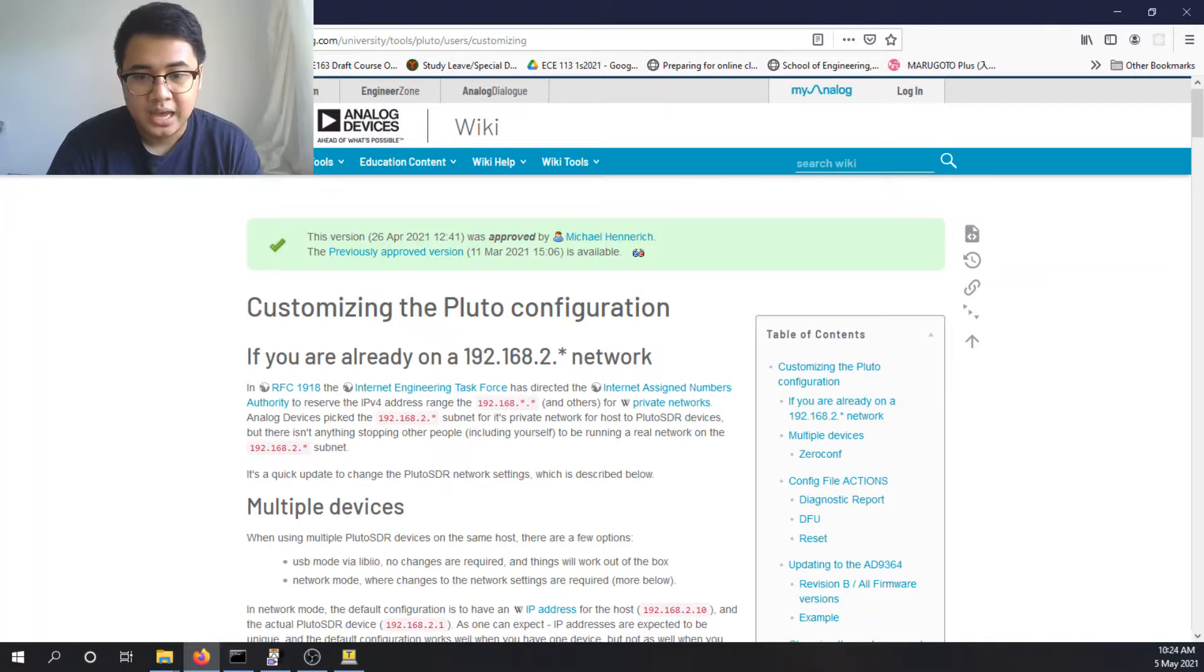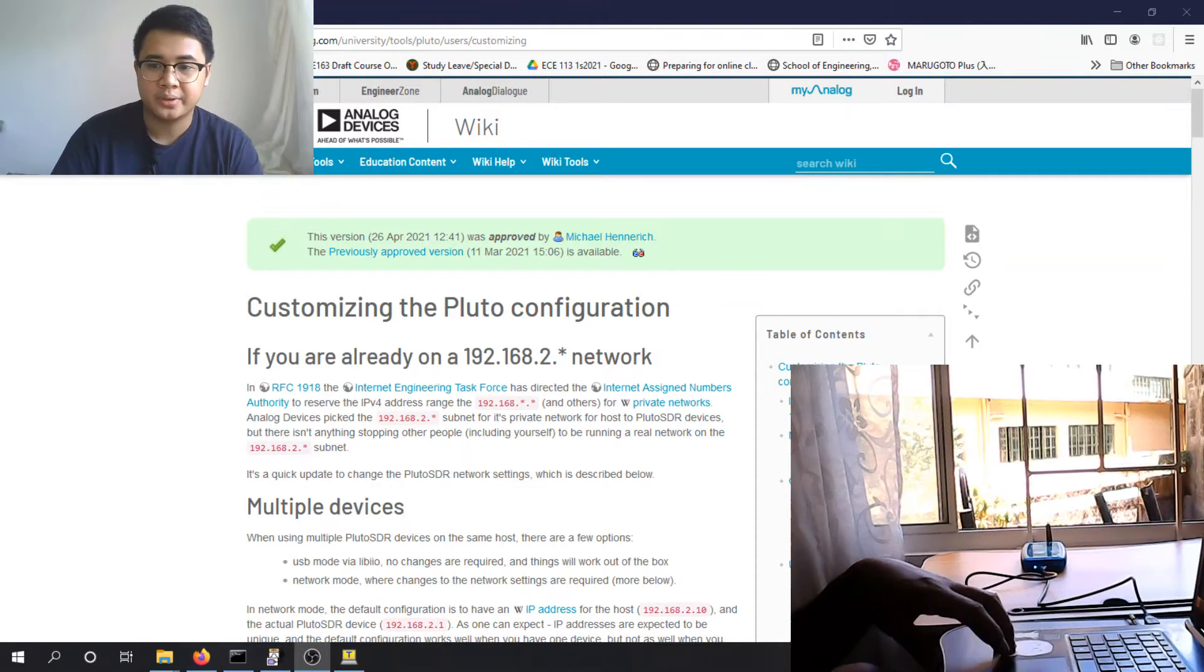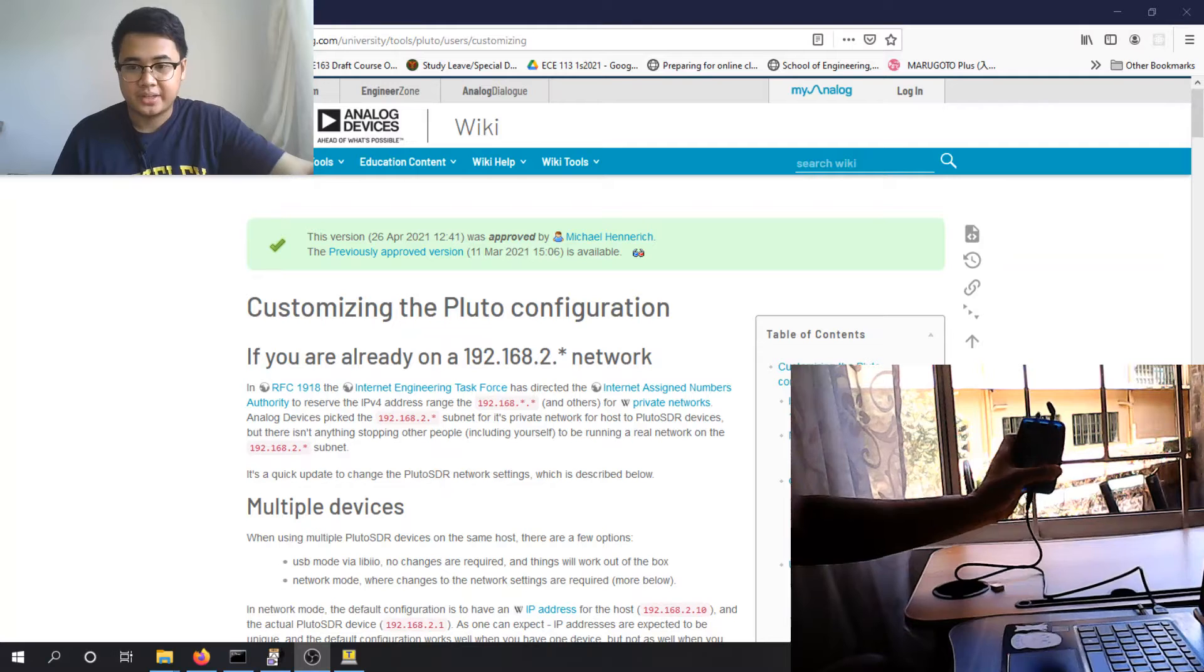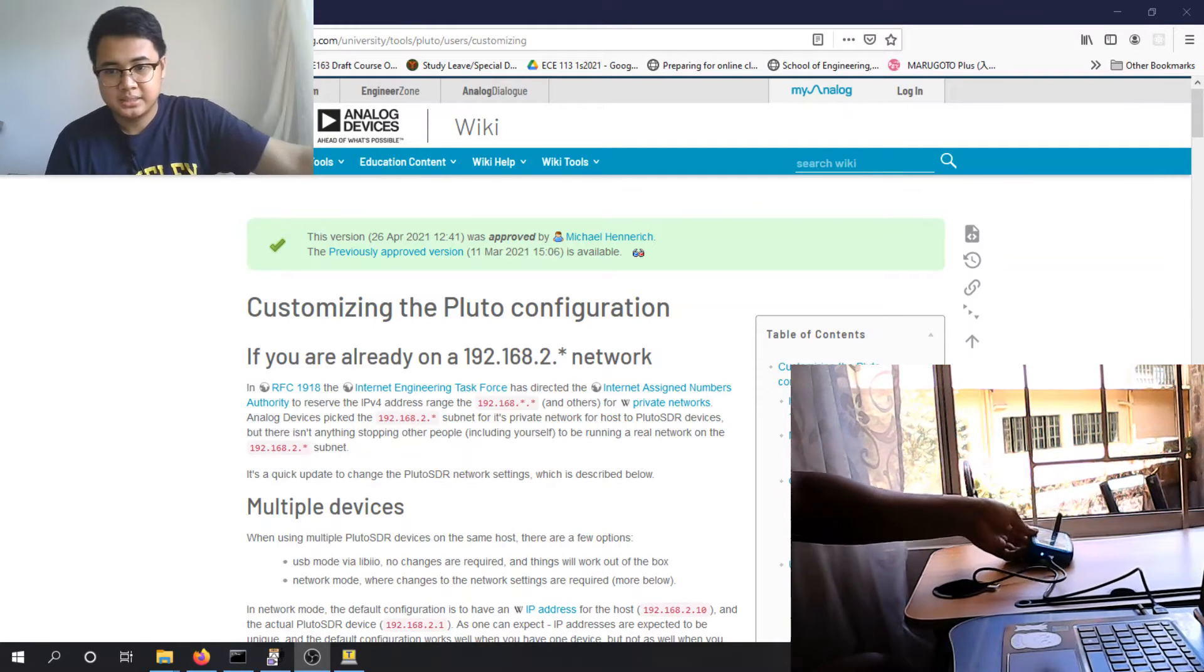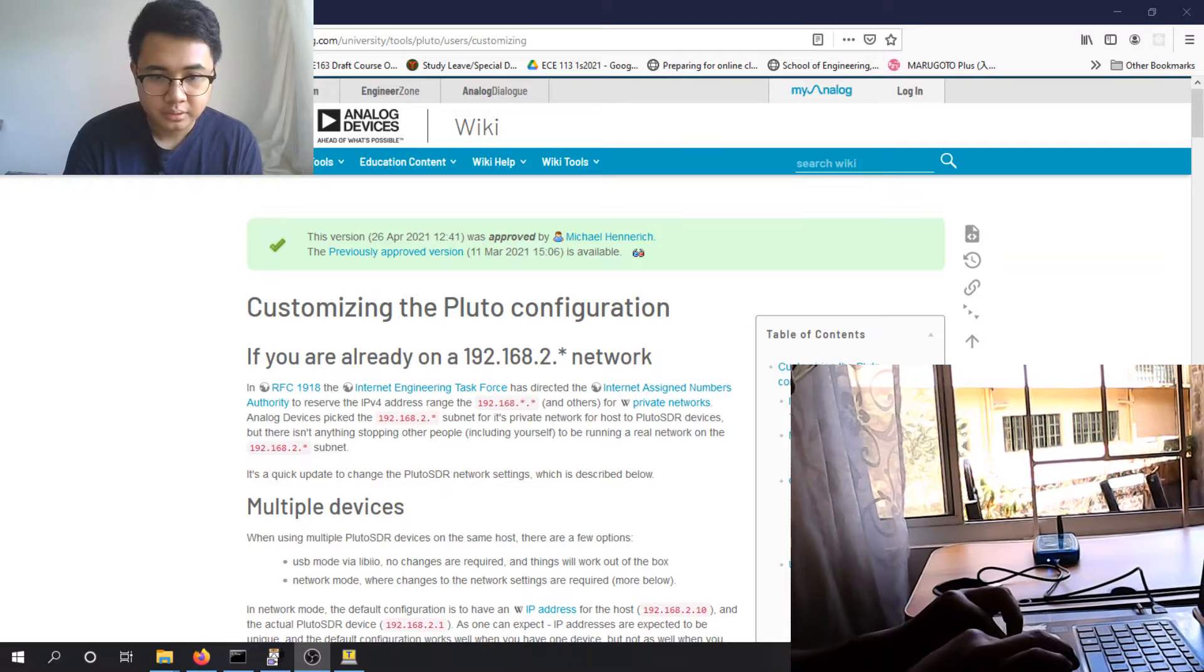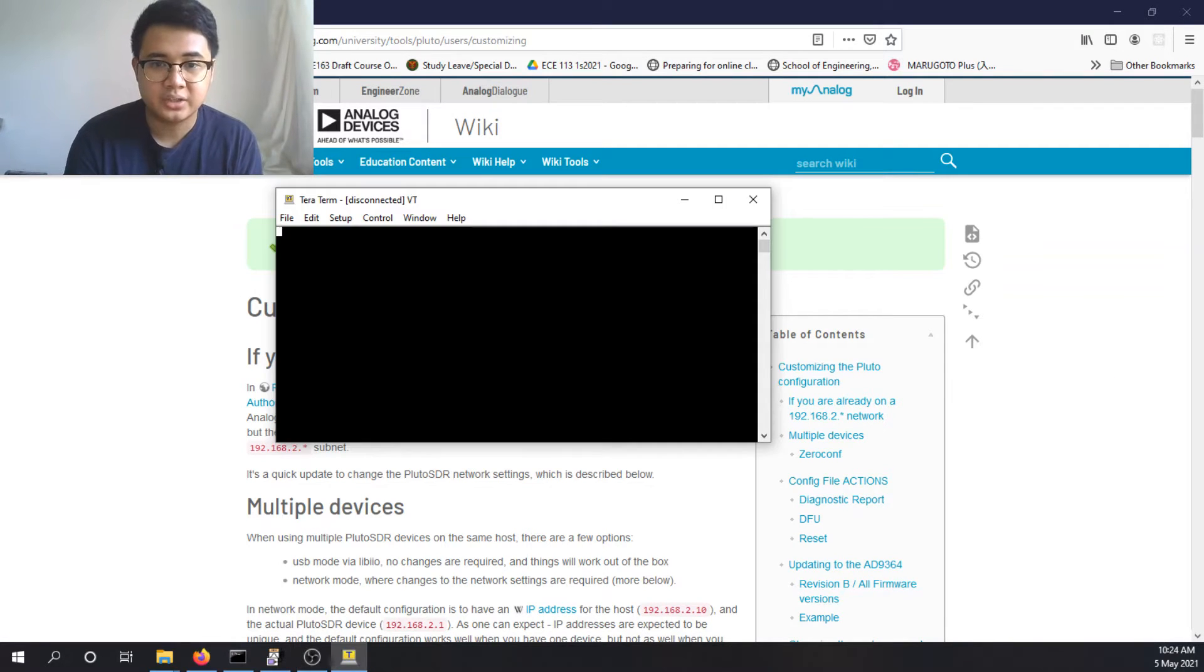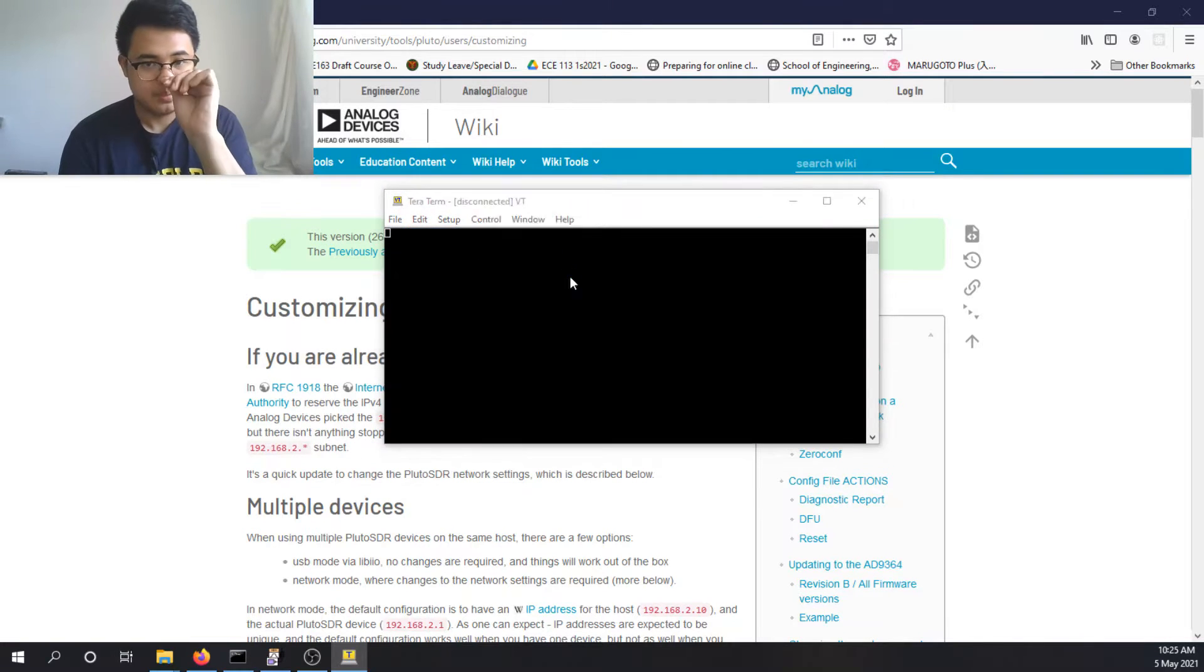So how do we do that? First things first, you just connect the Adam Pluto to computer. So that's already done here. It's already connected to computer, blinking lights. And we have to connect via a secure shell connection, SSH connection.